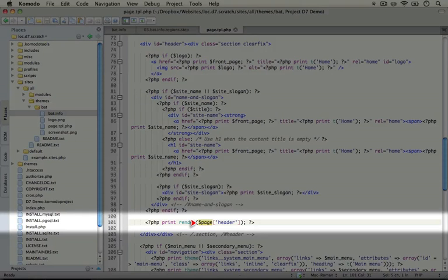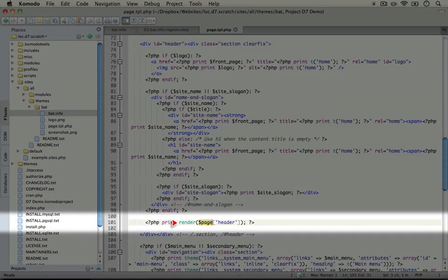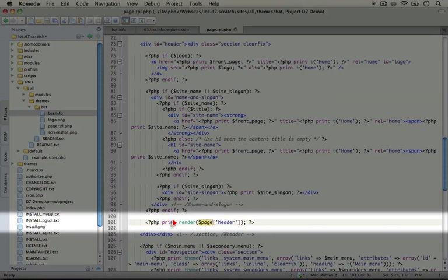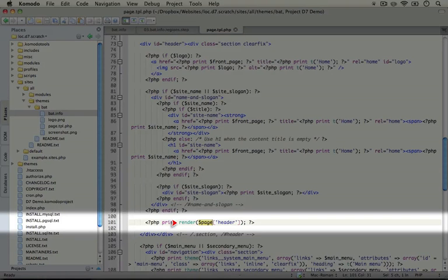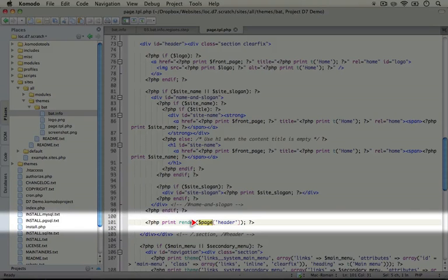Now this is helpful because this region will get passed to any preprocessing functions. So if for example you would like to rearrange the order of blocks or change some of the content in it right before it hits the template file, then you can do that inside of your template.php file which we're going to be talking about in a little bit.